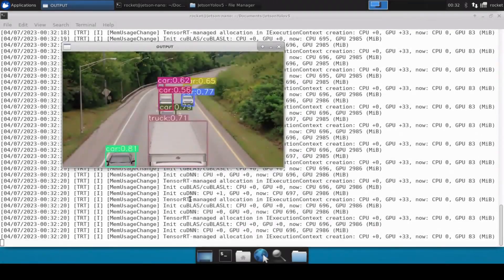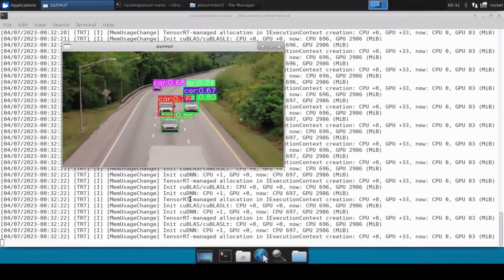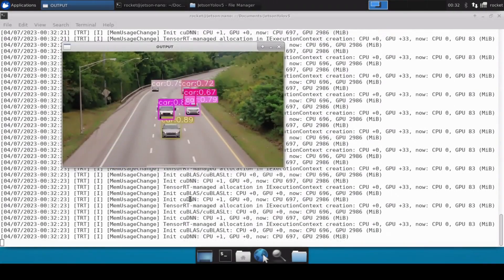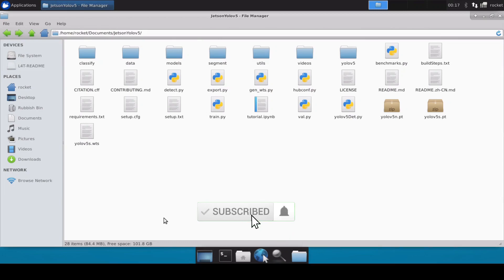Looking at the video, it looks to be running very smoothly on Jetson Nano. Hello and welcome to Rocket Systems YouTube channel. In our previous video we discussed how we can convert a YOLOv5 model into a TensorRT engine on Jetson Nano. Now in this video we are going to write a basic Python script which will do inferencing or object detection.